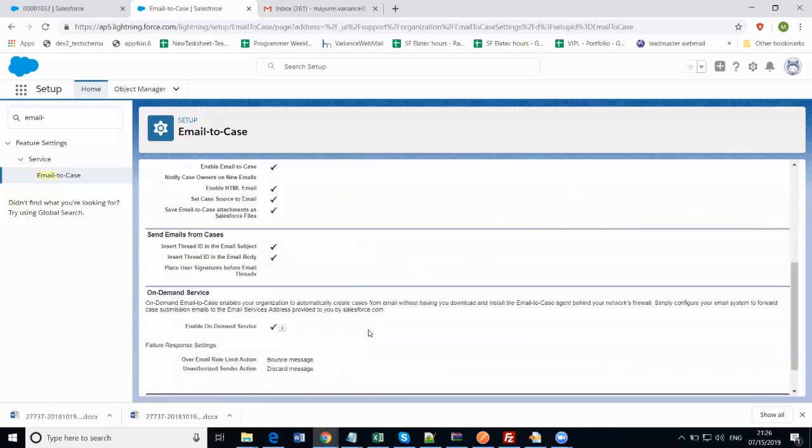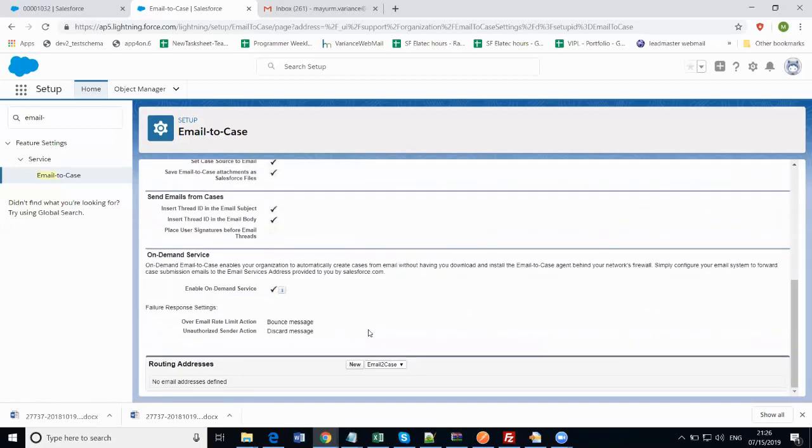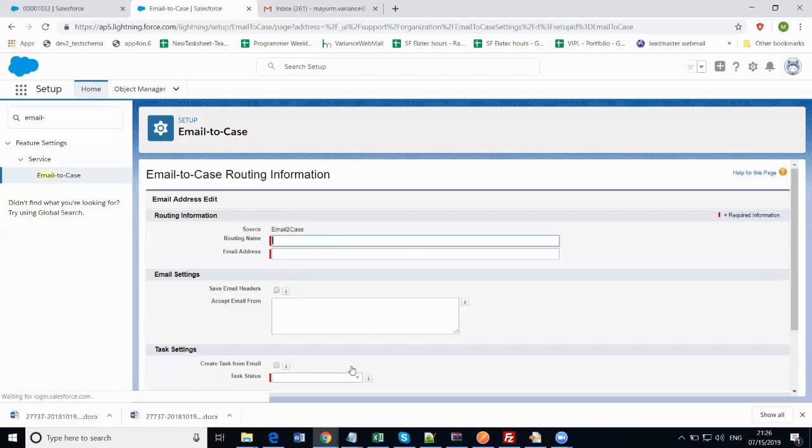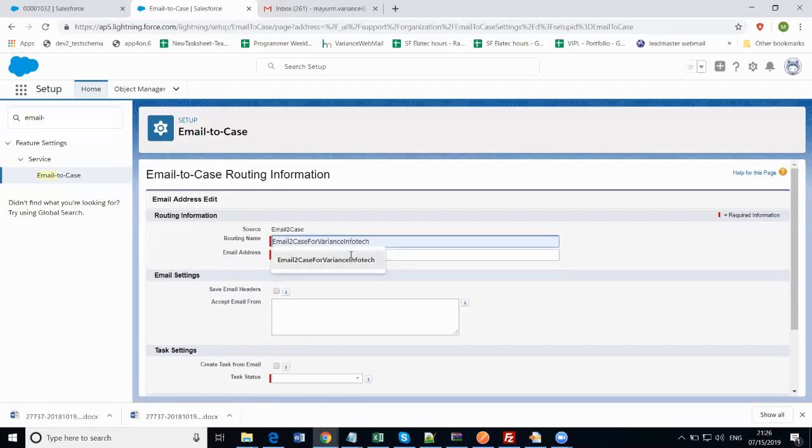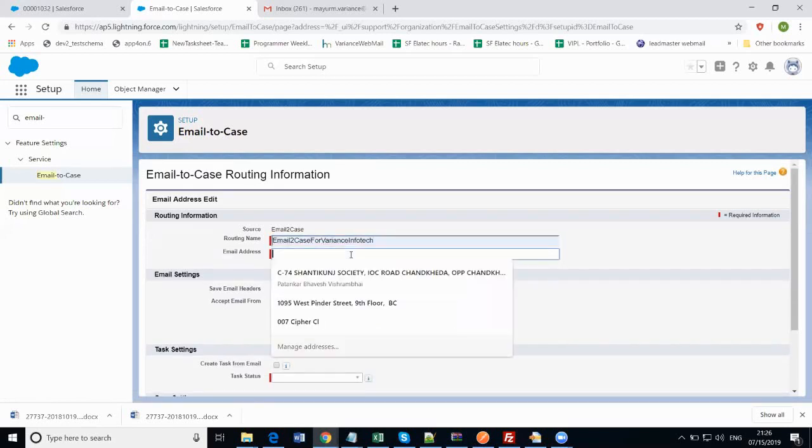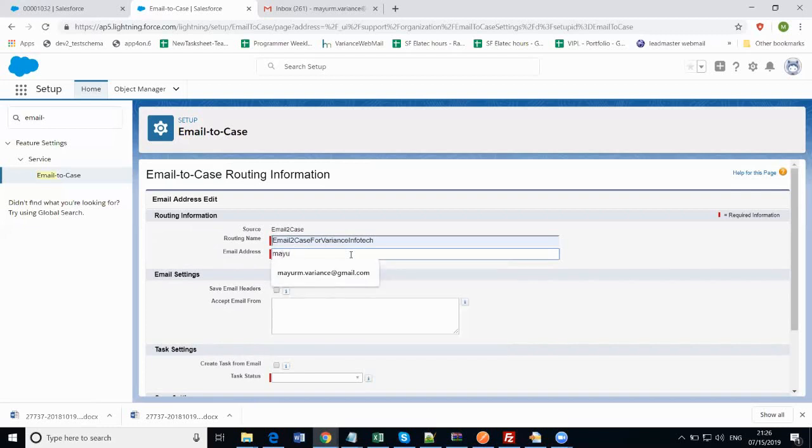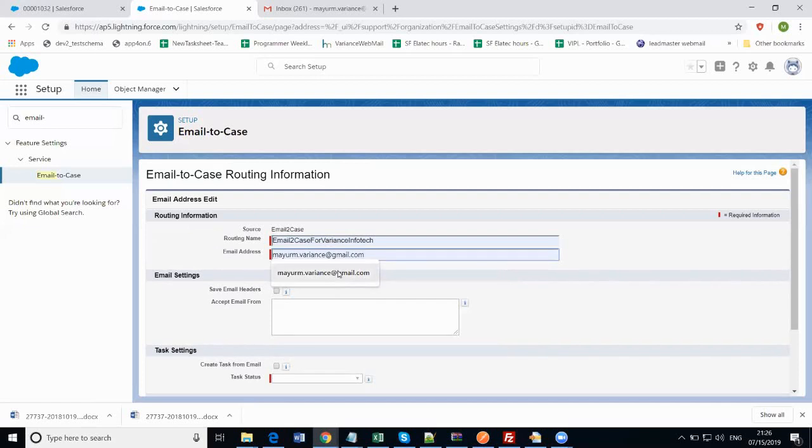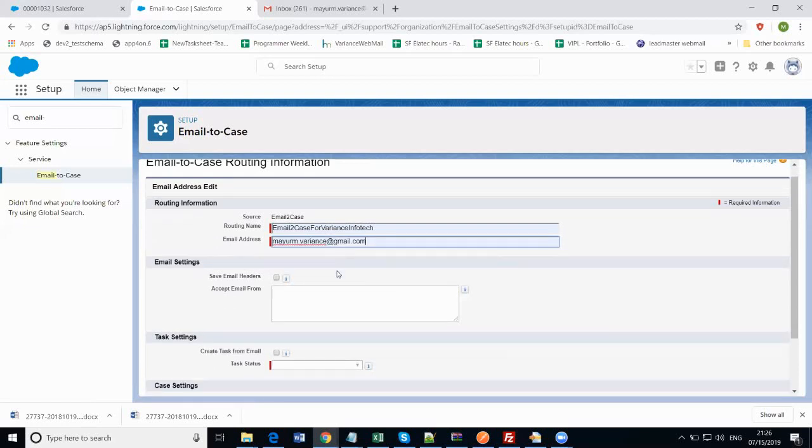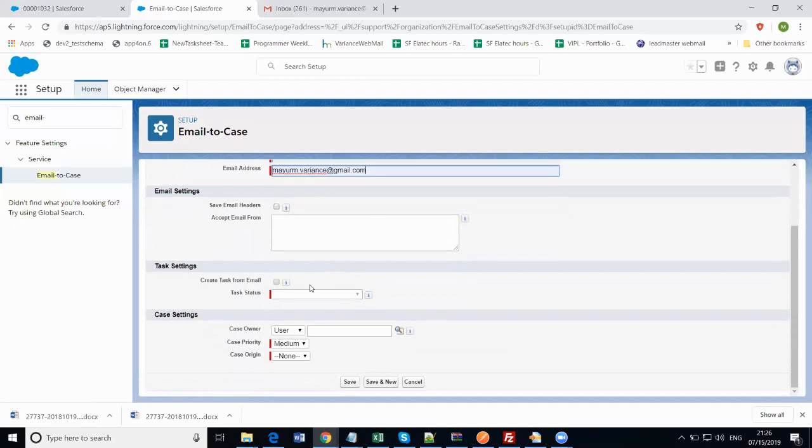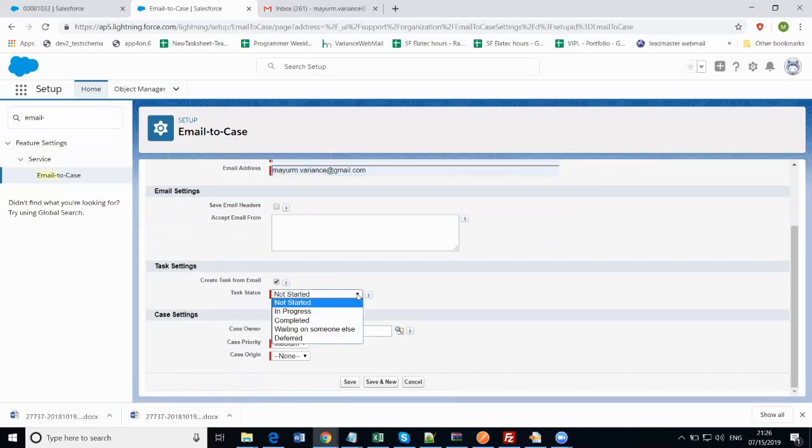After saving these settings, another section is coming up: routing addresses. Click on the new button here and enter the routing name. I am entering 'email to case for Varius Infotech' as the name. Now enter the email address on which you want to set up this email-to-case. I am entering my colleague's email address. You can create a task from the incoming email, so check this checkbox. The task status initially I am setting as 'not started'.